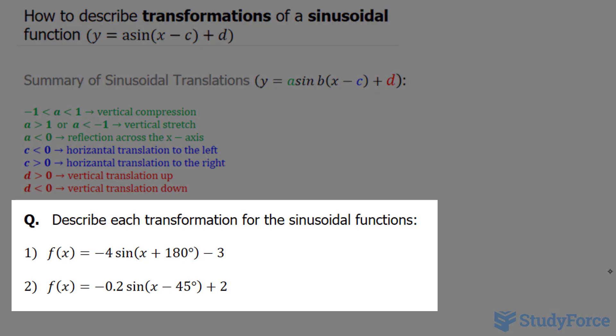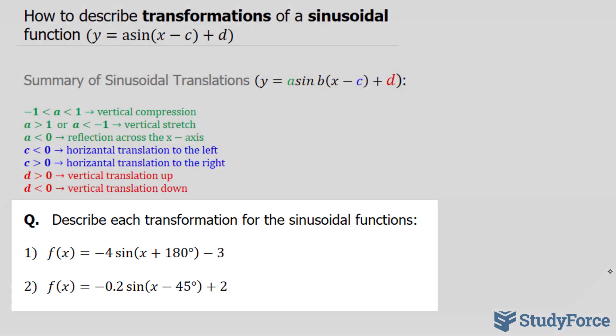They ask us to describe each transformation for the sinusoidal function. In our case, f of x is equal to negative 4 sine of x plus 180, minus 3.